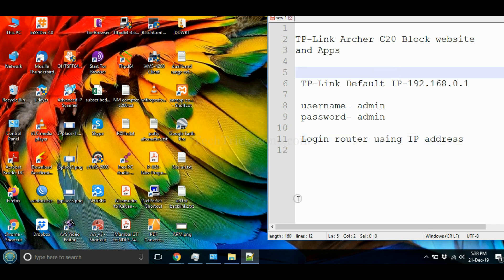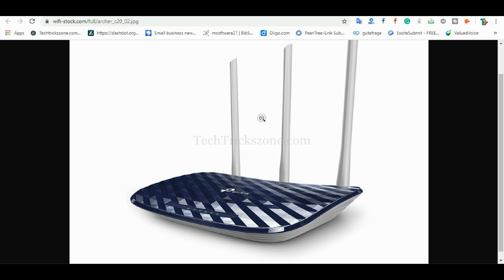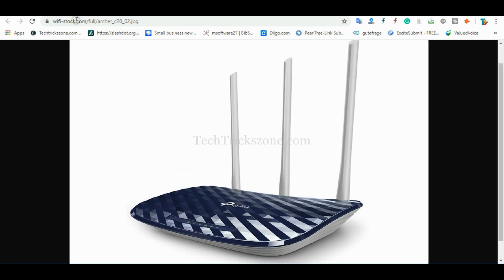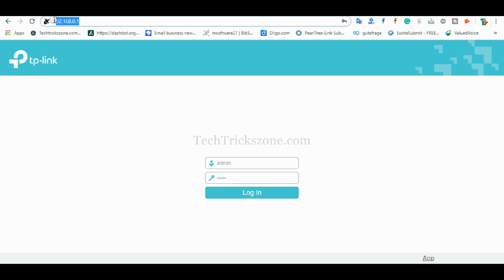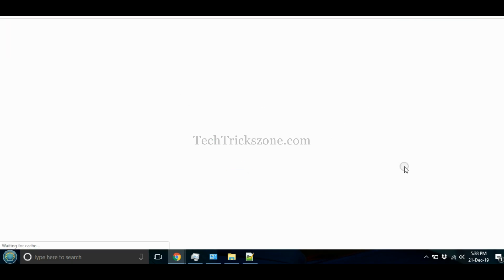Connect your router via wired or Wi-Fi and access the IP address in your web browser. The default IP address is 192.168.0.1, and use 'admin' for both username and password. Press the login button and go to the Parental Control option.